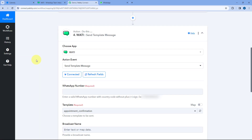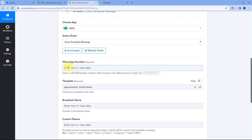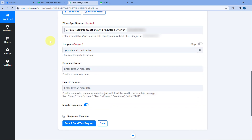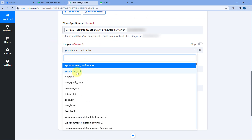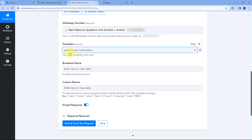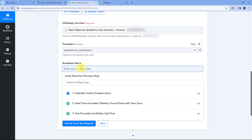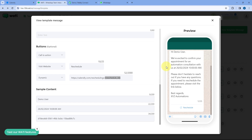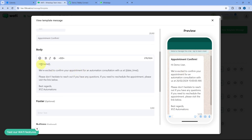Now we'll come to the Vati action step, where I have already connected my Vati action. From the Calendly responses, I want to enter the phone number of the user to whom we want to send the message, so I've mapped it. In the template section, you can see a list of all template messages in your Vati account. We will select the appointment confirmation template, then provide a broadcaster name — for example, 'Appointment Confirm'. Now comes the part of custom parameters.